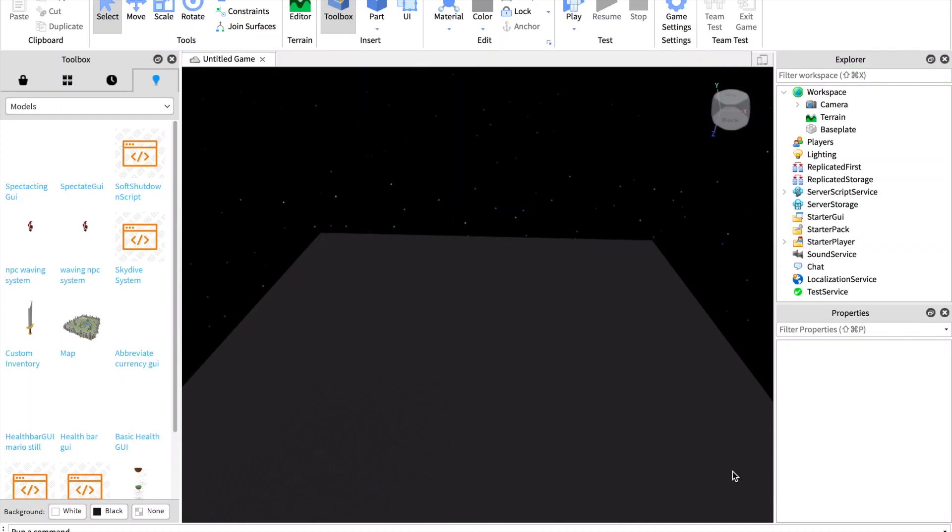Hey guys, welcome back to another Roblox video tutorial. Today I'm going to show you how to make a spectating GUI. The first thing you want to do is take the model. It's in the description.